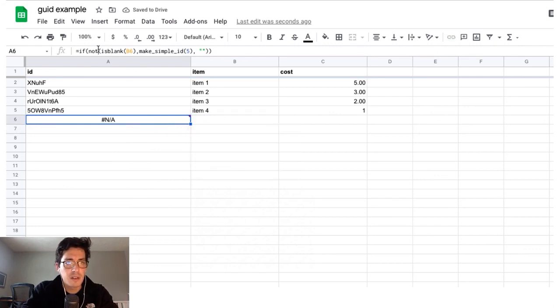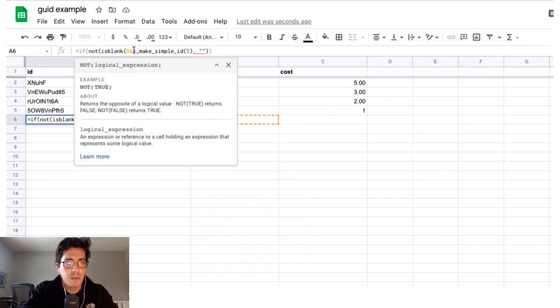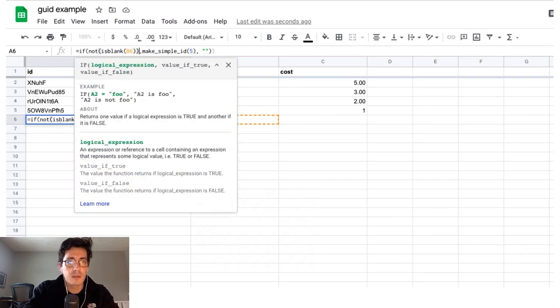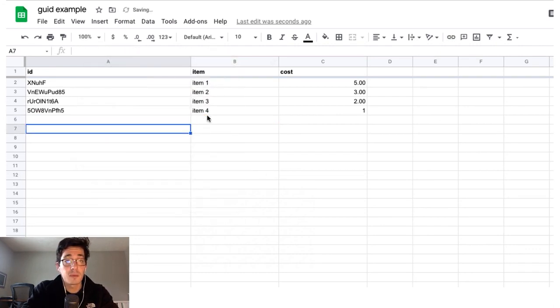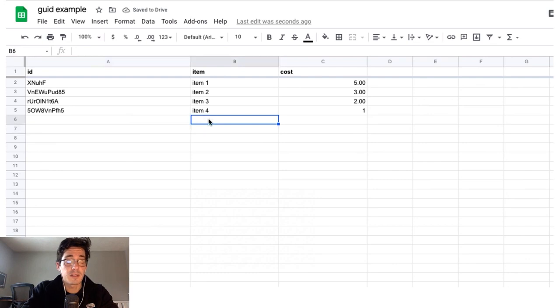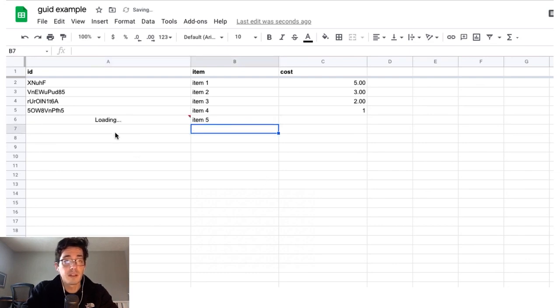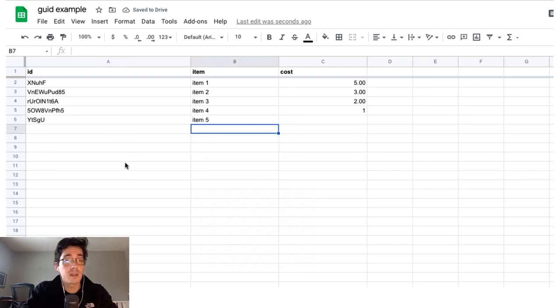I wrote my if statement wrong. If not is blank. Oh, there we go. And get rid of that. Now it should be blank because there's nothing there. And if I put item five in, it's going to quick crank out an ID for me. So this is really helpful.